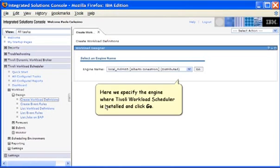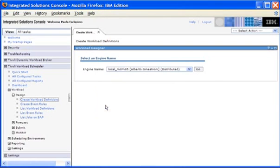Here we specify the engine where Tivoli Workload Scheduler is installed and click Go.